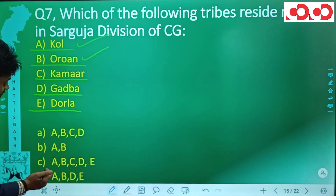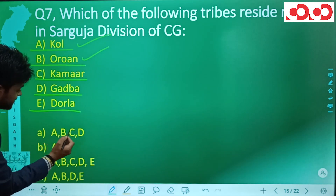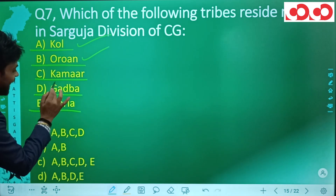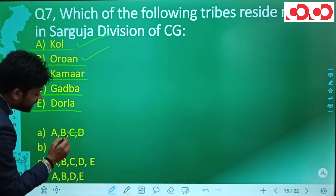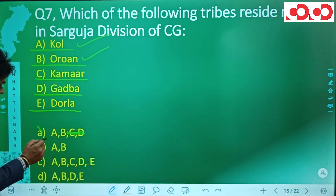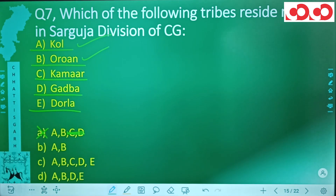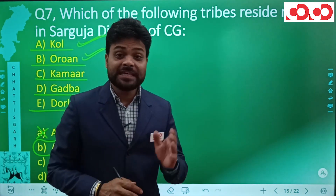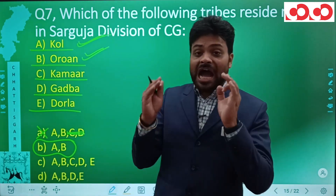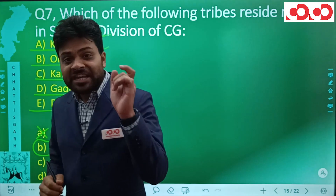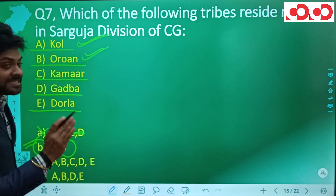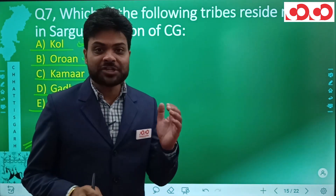Looking at the options: option A includes Kohl, Orao, Kamar, and Gadba — but Kamar and Gadba do not reside mainly in Sarguja division, so option A is incorrect. Option B says A and B, meaning only Kohl and Orao. Since Kohl and Orao are the tribes that majorly reside in the Sarguja division, option B is the correct answer.